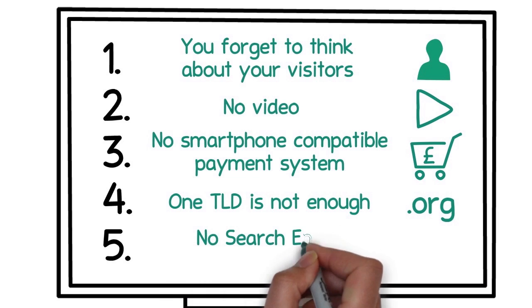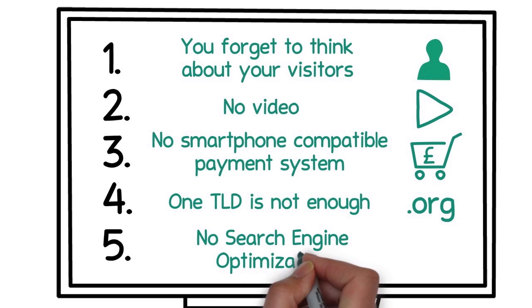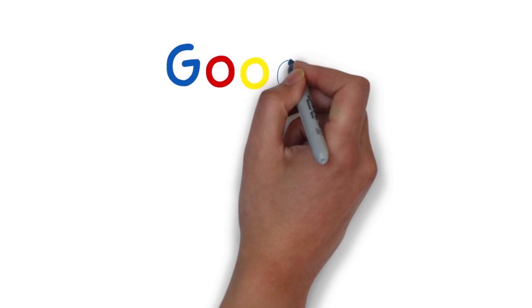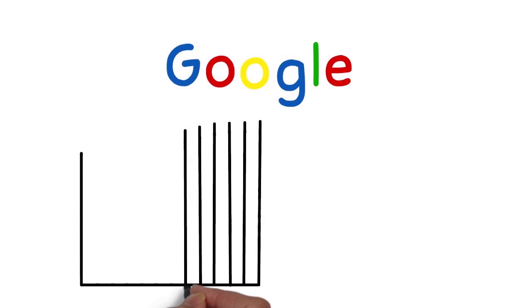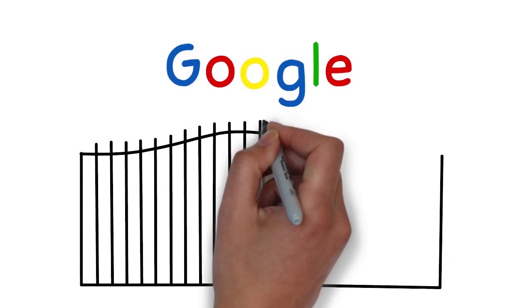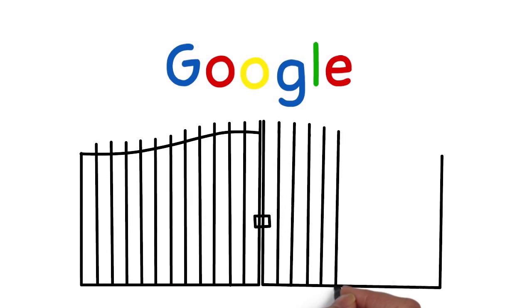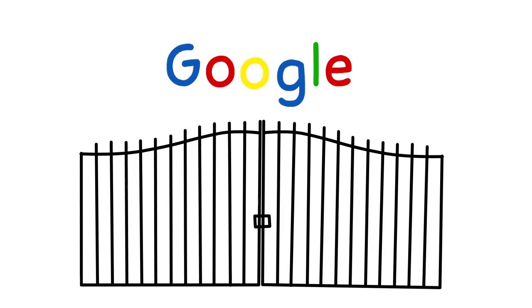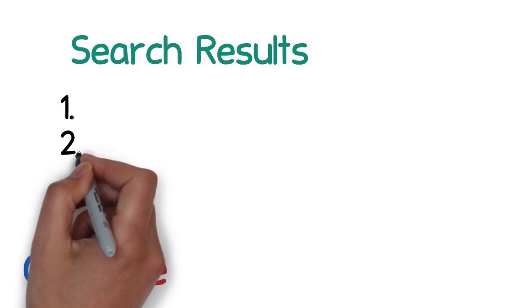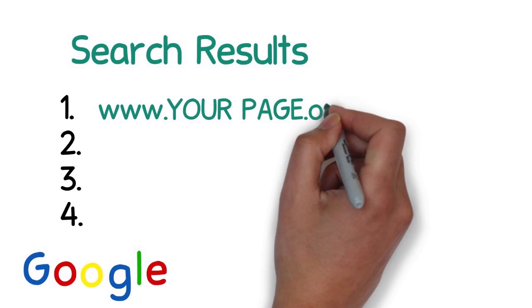Number five: No search engine optimization. Google is the number one gateway to surf the internet. If you want to be highly ranked in its search engine results, your web page must be optimized for this. Even free website construction kits usually offer a routine to create the tags and descriptions for SEO. This is a must.